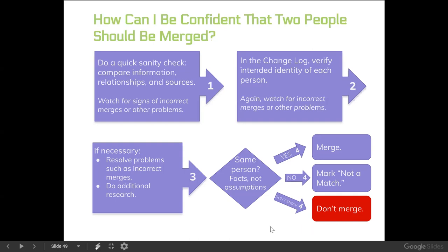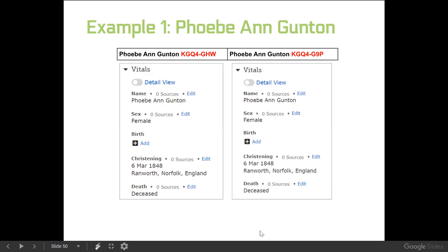Let's look at this process applied to two scenarios in Family Tree. Our first example is Phoebe Ann Gunton. We've got a record for Phoebe Ann Gunton ending in GHW and another record for Phoebe Ann Gunton ending in G9P. What do you notice about the information for these two women? As several participants noted, there is no visible difference between these two records as far as the vital information.